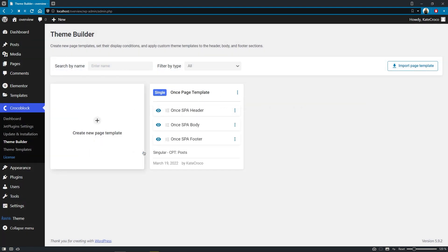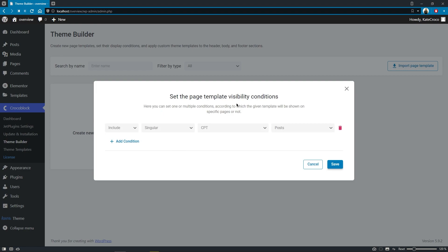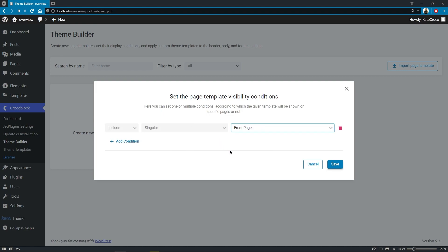Here I will repeat the same procedure and insert the other templates from the library too. Since I have a customized body template for the home page, I will change the display conditions of this page template to singular front page.